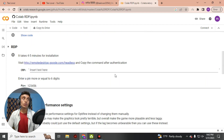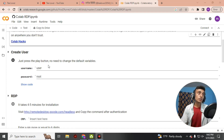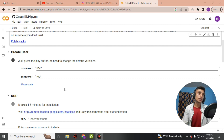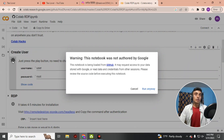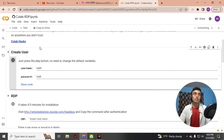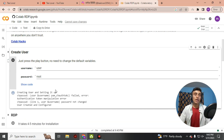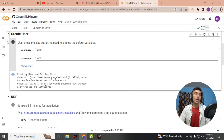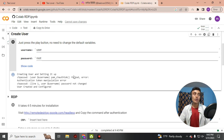On the Colab RDP page, scroll down and you will see the interface. You will find the option to create a user with a username and password field. You can change the username and password or leave them as default — here I am using the default. Click the play option. A message will pop up; click 'Run Anyway' to continue. Wait a moment while it initializes and connects, and you will see it successfully creates and configures your username and password.